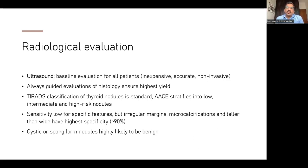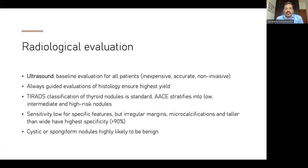Ultrasound-guided FNA ensures that histological yield is better, because often patients may have nodules that are clinically more apparent, but the less apparent nodules might be more suspicious for malignancy. What you feel is not necessarily always the most important nodule to sample. Ultrasound gives us a good idea of what area to sample. The TIRADS classification of thyroid nodules is the standard followed all over the world; other classifications exist but none are as widely followed.